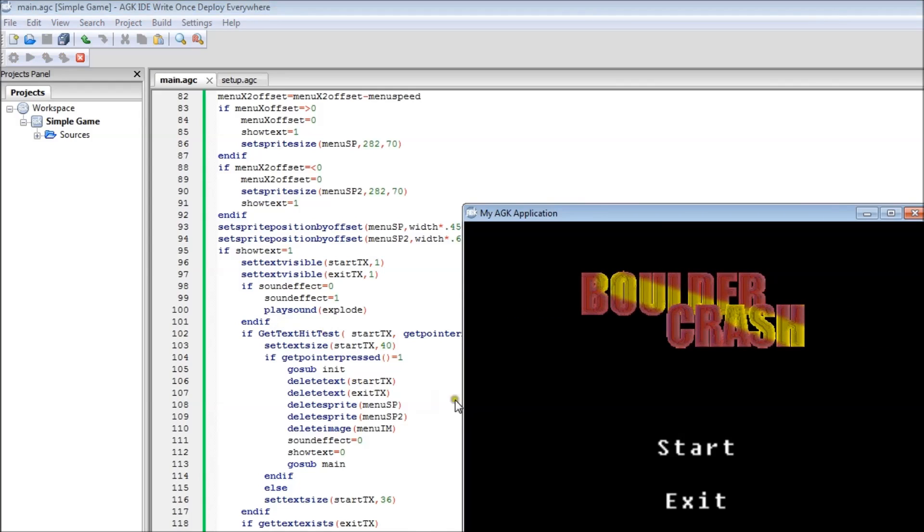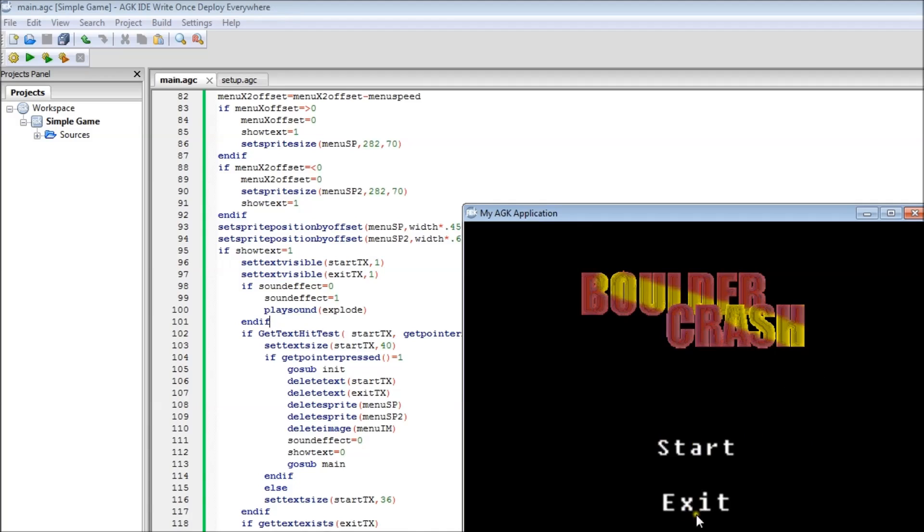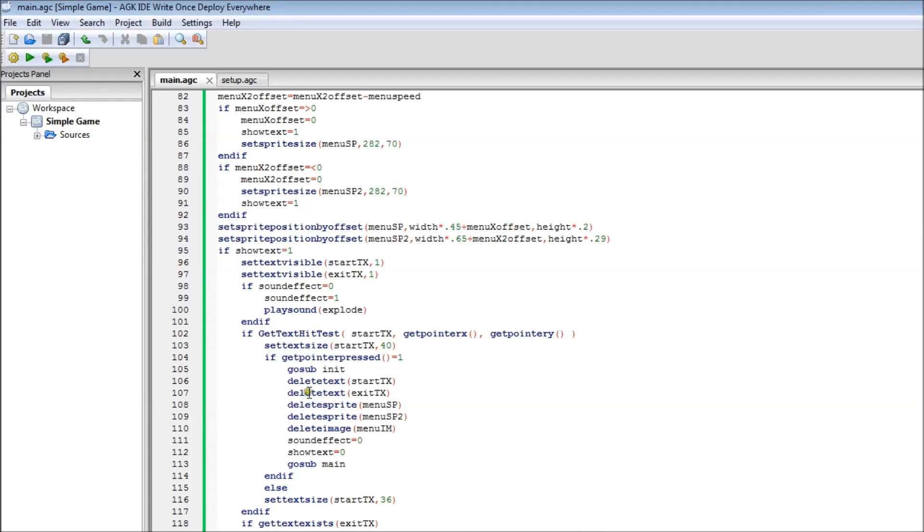So that's been the code. It's basically done that. Once it's finished, you've got your start and exit buttons here that you can move mouse over. You can see that change size slowly just to give a bit of movement. And that's what this is doing here.